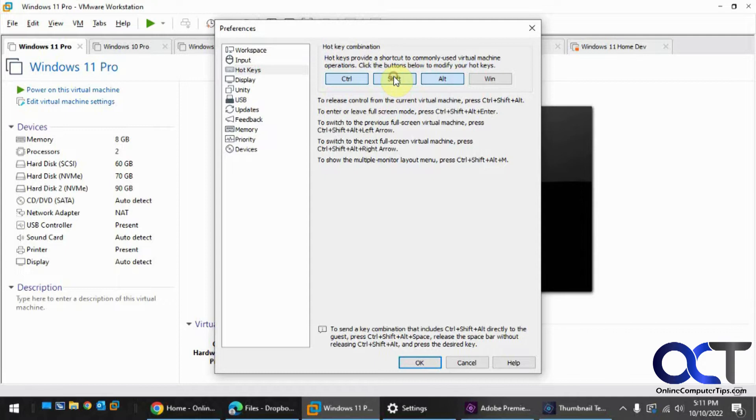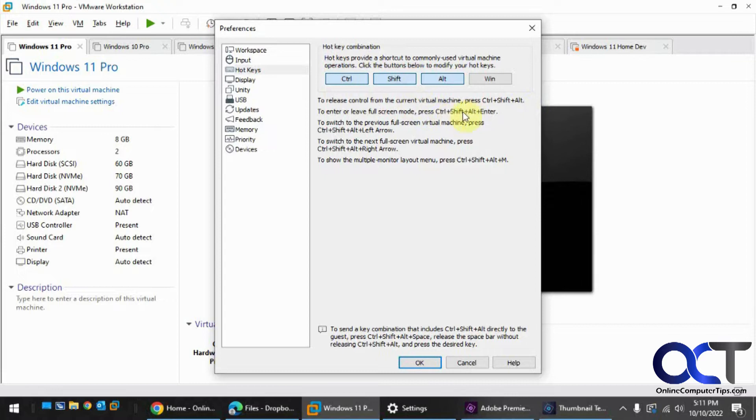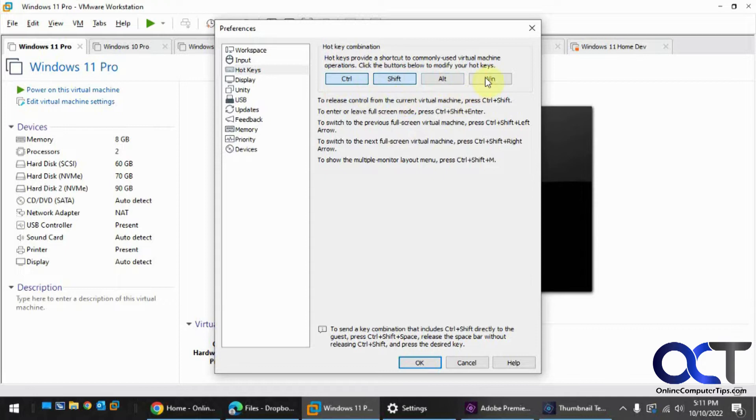...and now you can see it's Control-Shift-Alt to exit the virtual machine screen, and it puts a Control-Shift-Alt in front of everything. And if you take off Alt, then it's Control-Shift.